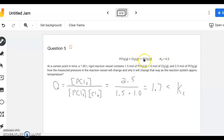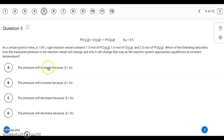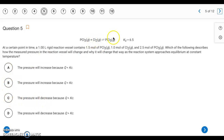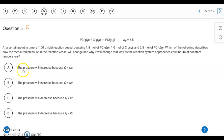When Q is less than K, we don't have enough product, so the reaction shifts to the right — the forward reaction is faster. That narrows us down to choices A and C. On the product side there is one mole of gas; on the reactant side there are two moles of gas. As the reaction shifts right, there will be less gas in the system, so pressure will decrease. The answer is letter C.